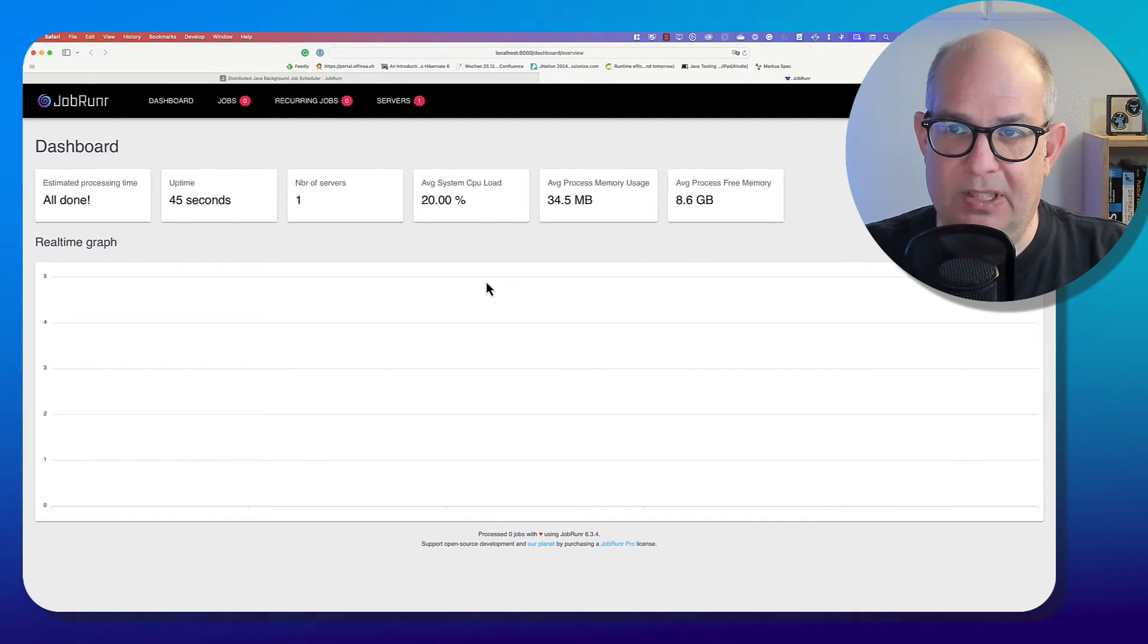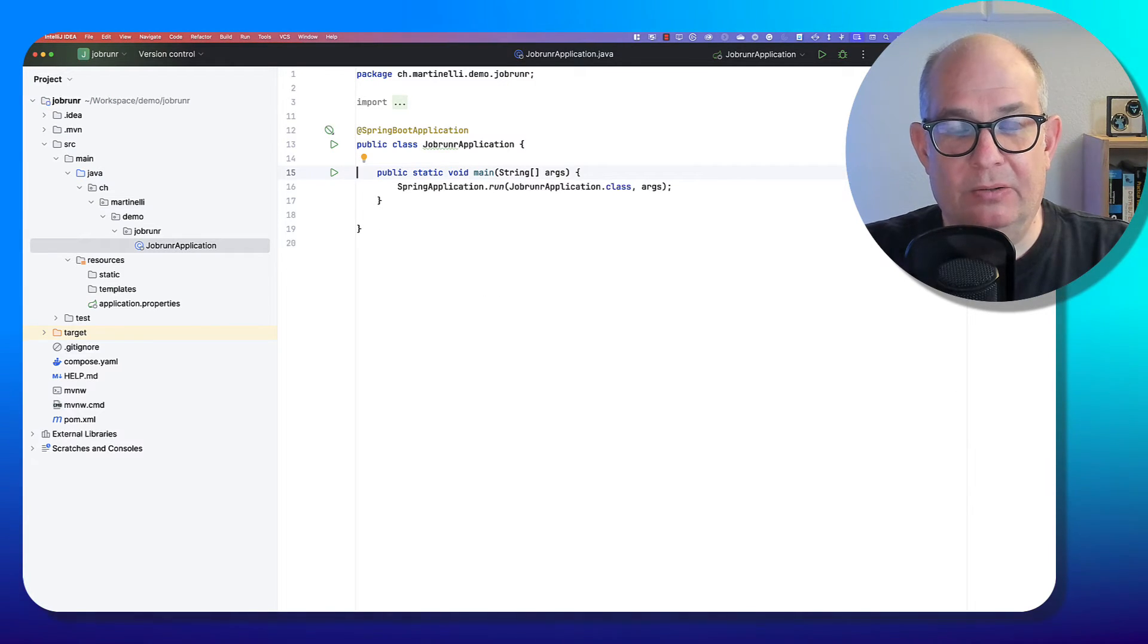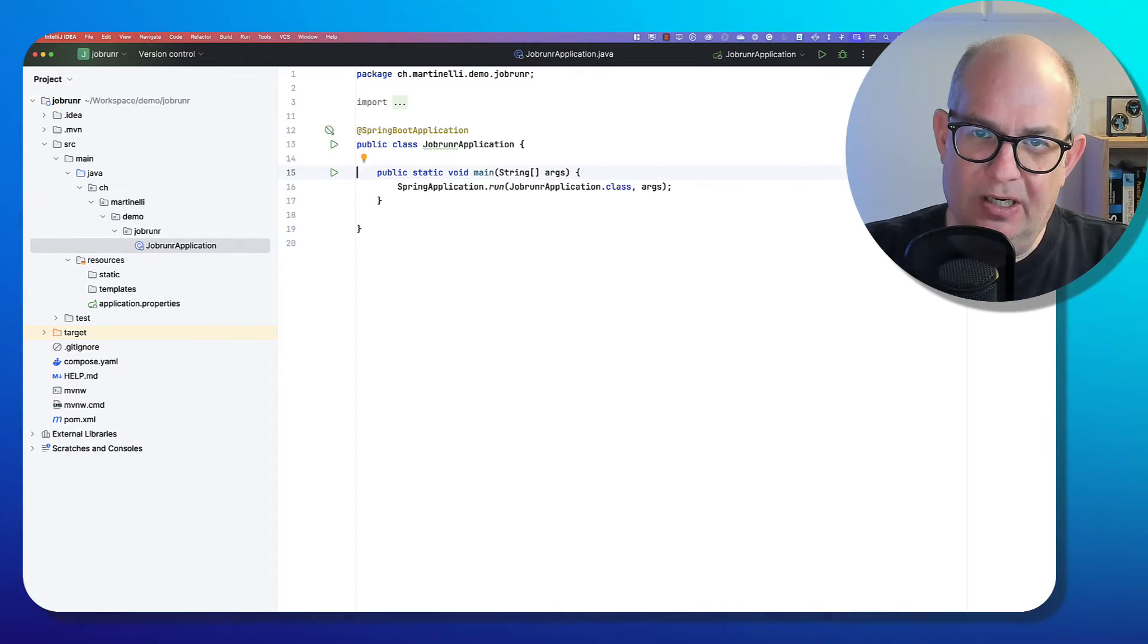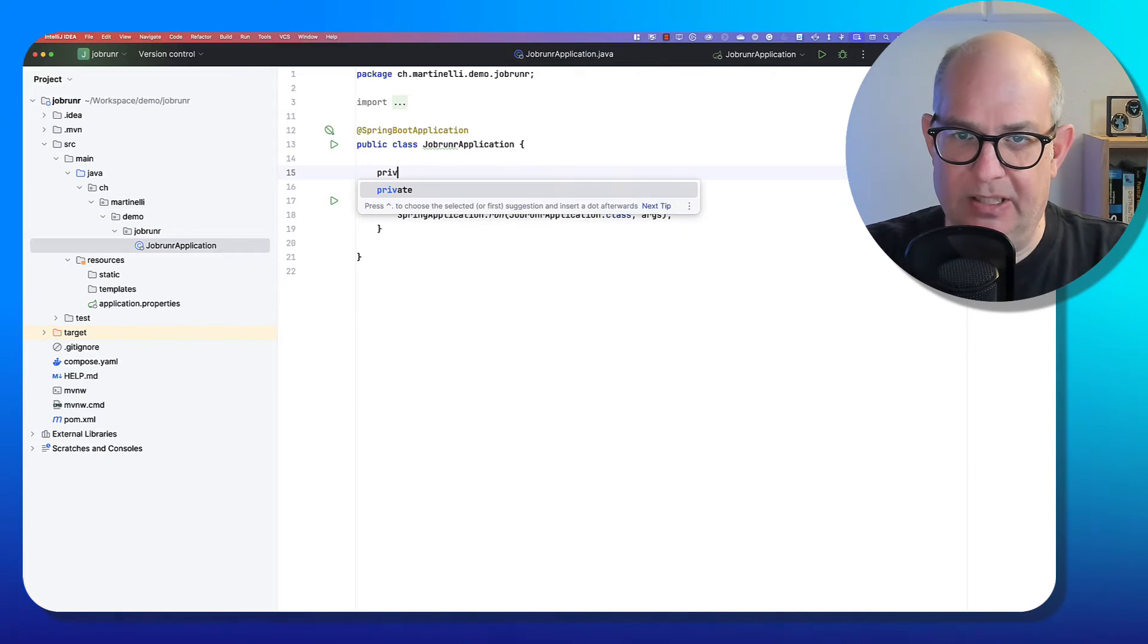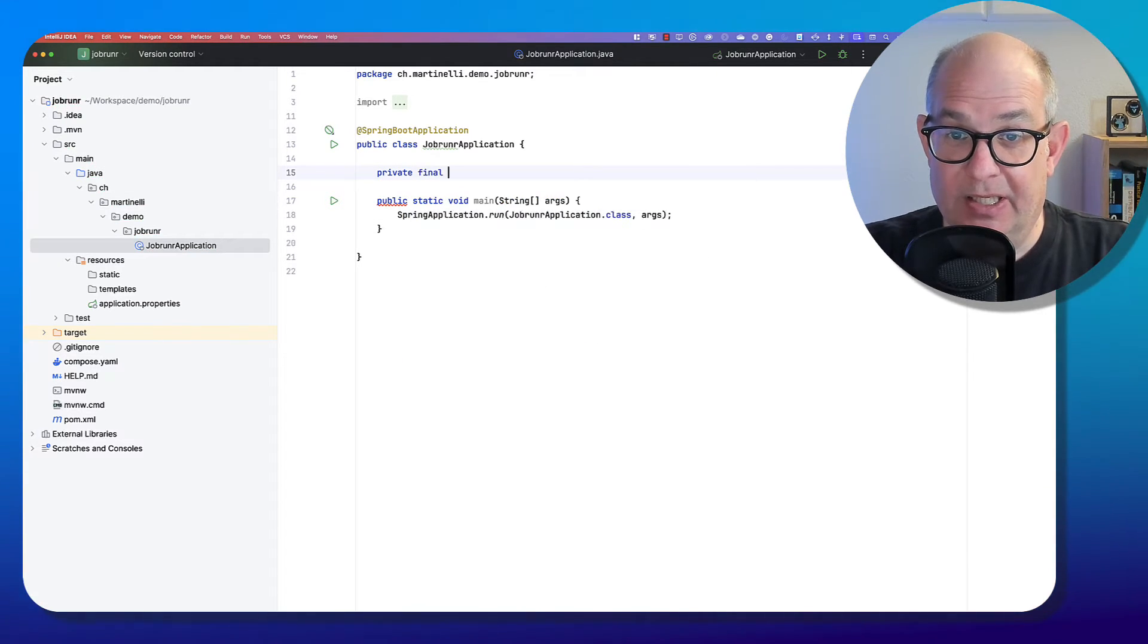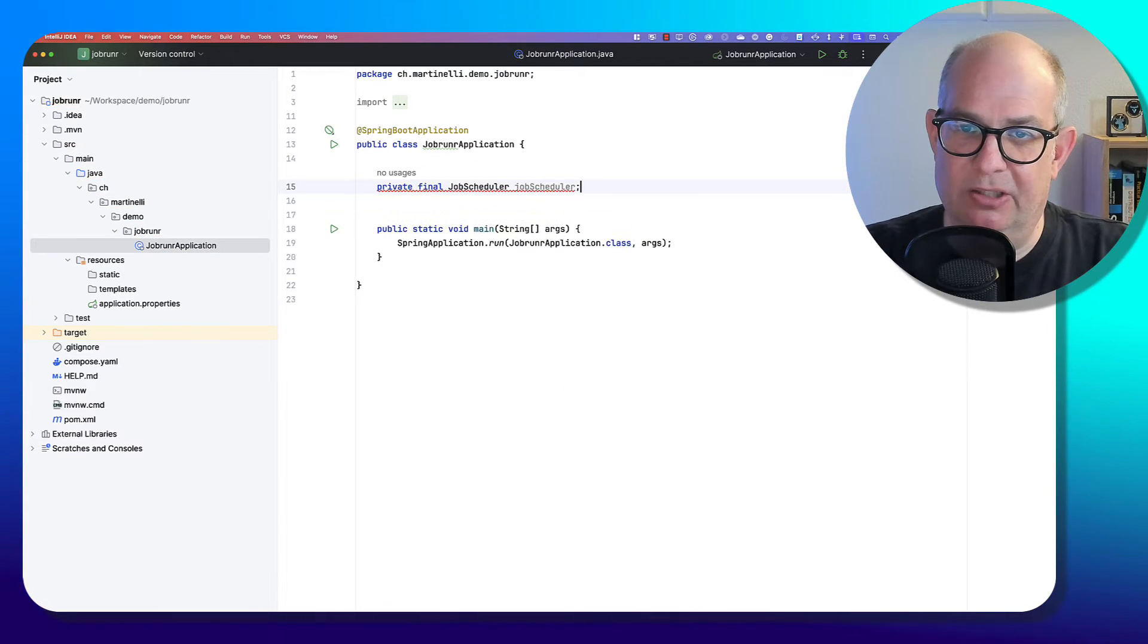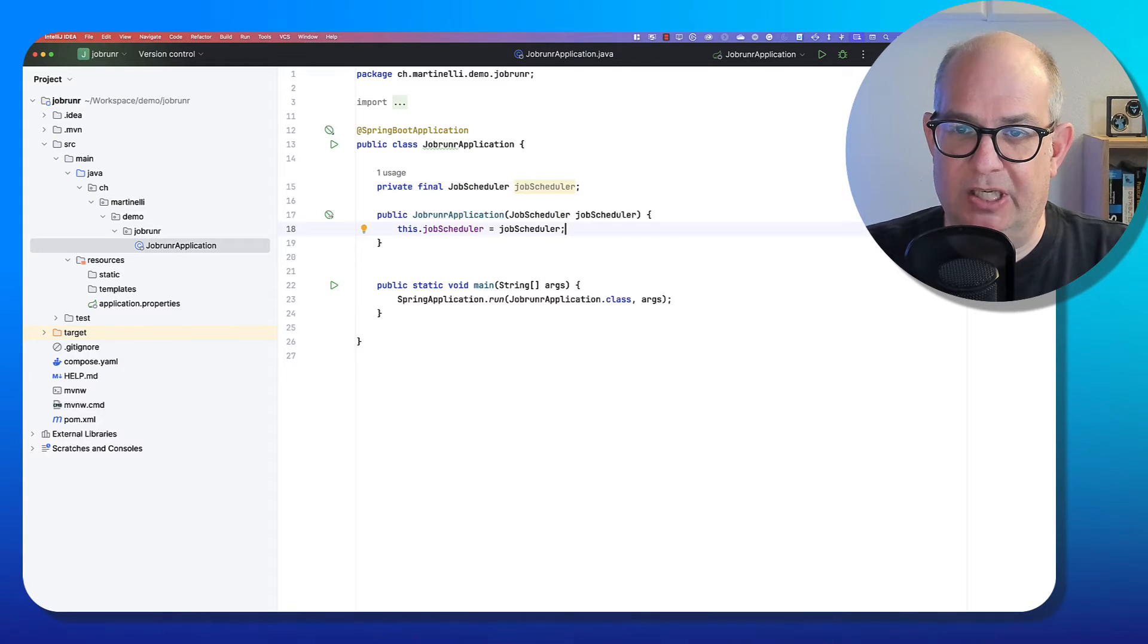The next step that we have to do is we have to create some jobs. So finally we want to use JobRunner to execute the job for us. So how can we do that? We are using Spring Boot. That means there is a bean registered by the starter of JobRunner. It's the JobScheduler. So you can just inject it here. I use a constructor injection.